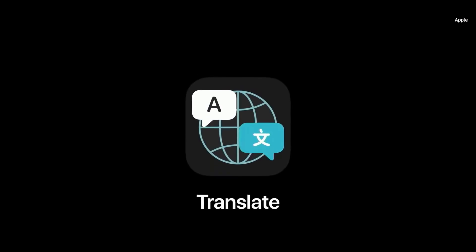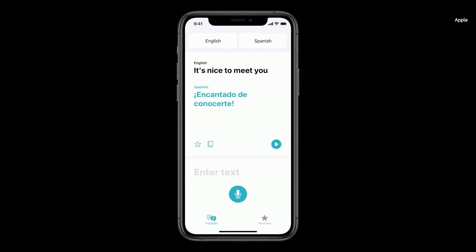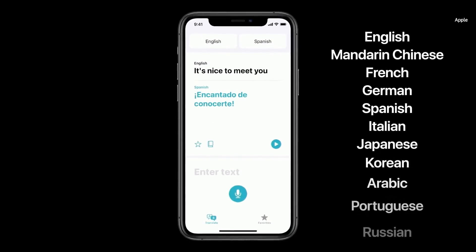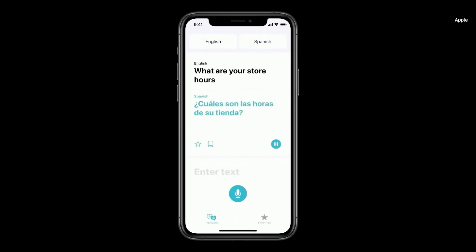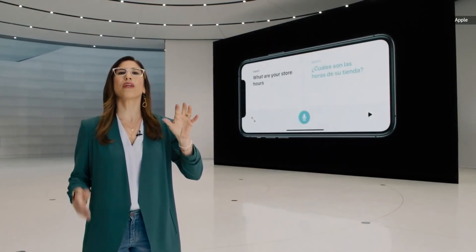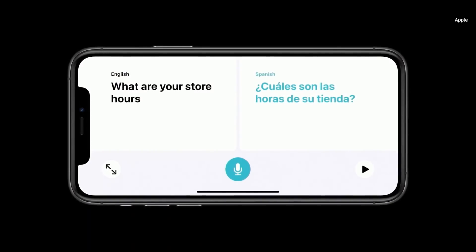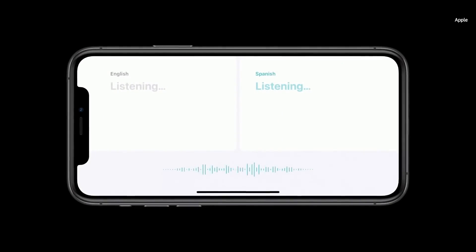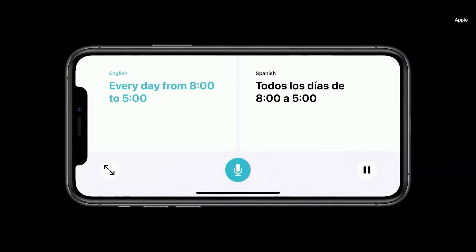We're introducing a new app called Translate, and it can work completely offline. You can translate your text and voice between any combination of these 11 languages. Just tap on the microphone and say, "What are your store hours?" — ¿Cuáles son las horas de su tienda? And just turn the phone to Landscape to open Conversation Mode with just a single microphone button, because the app intelligently detects the language spoken and shows translation on the correct side of the screen.